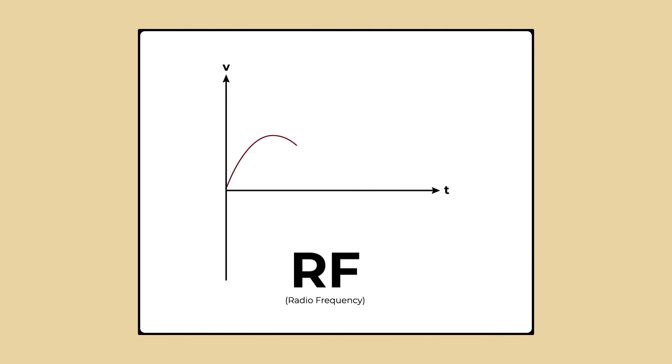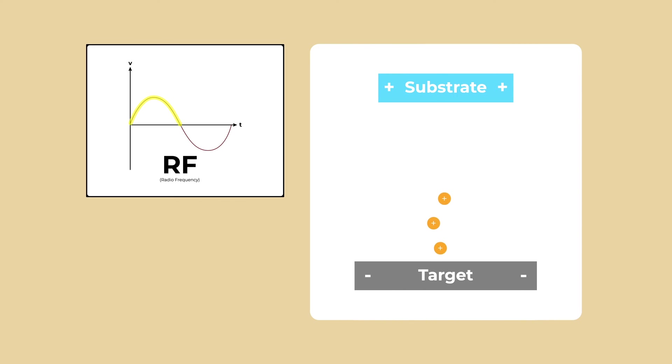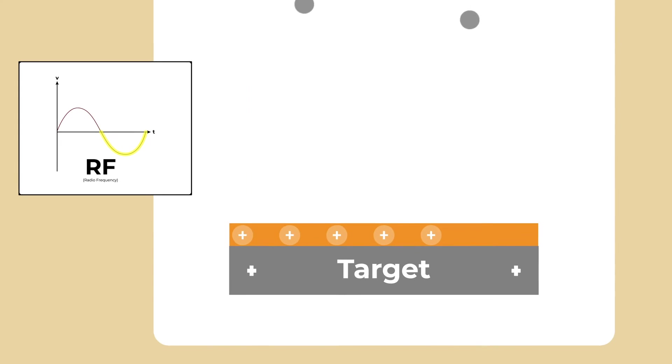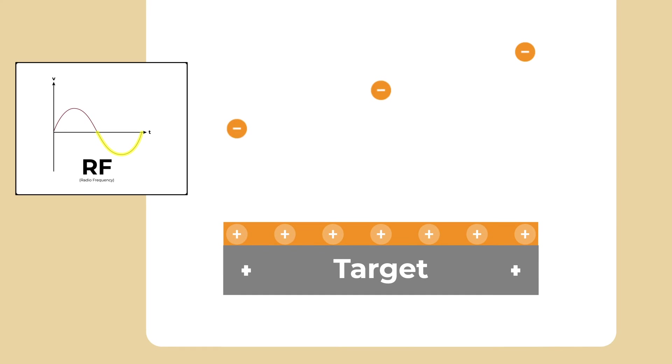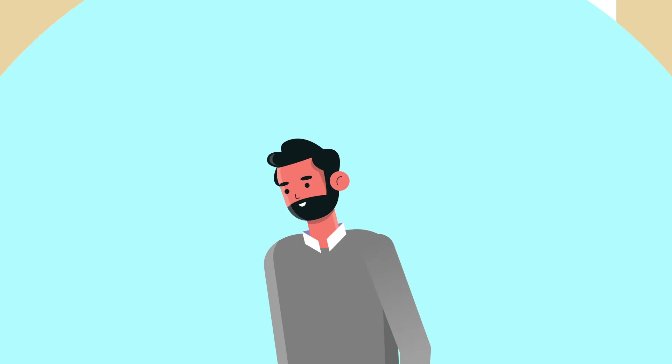RF sputtering, on the other hand, uses an alternating current power source to alternate the polarity of the target and substrate. In one half cycle, the positive ions sputter target atoms towards the substrate. In the second half cycle, electrons reach the target to neutralize the positive ions, preventing buildup.